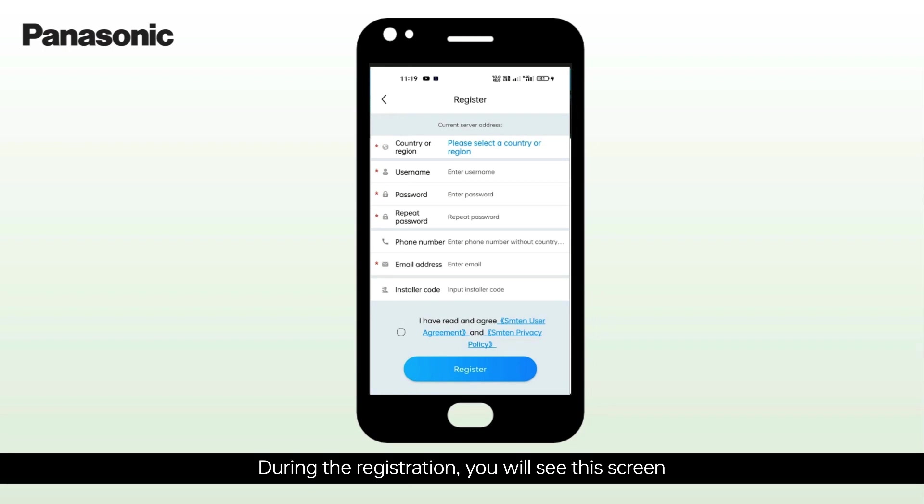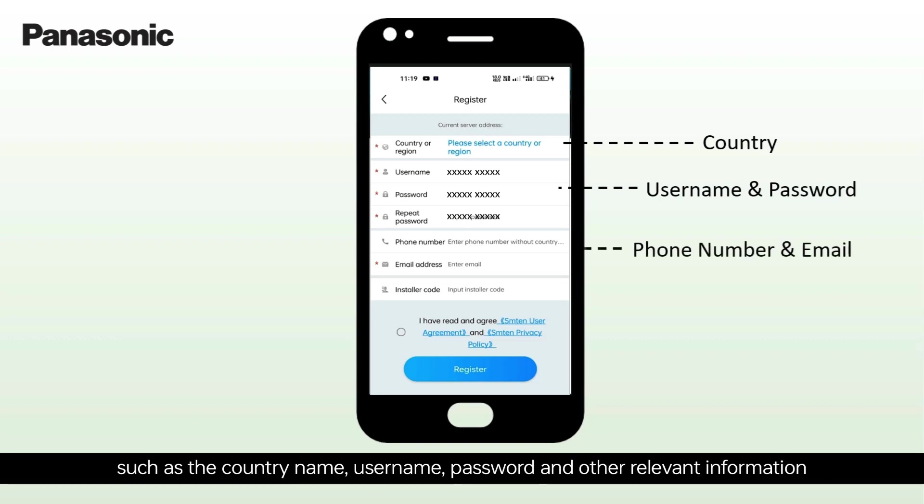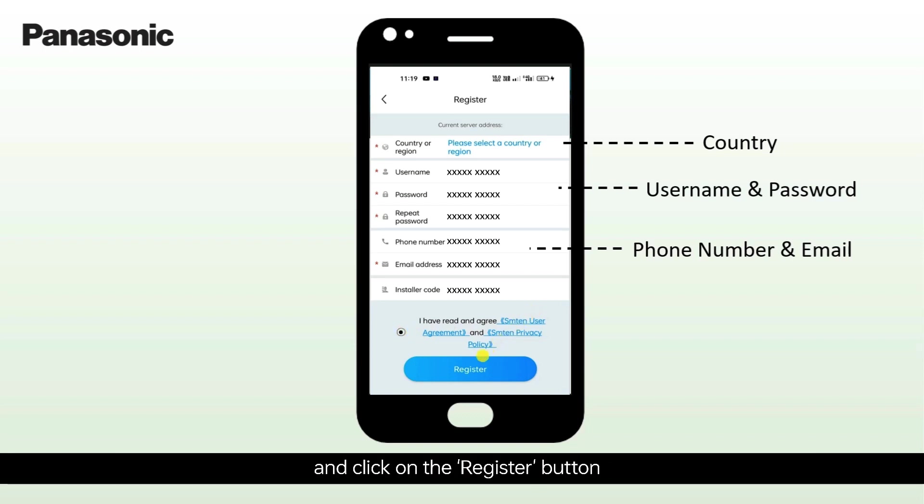During the registration, you will see this screen in which you will need to enter details such as the country name, username, password and other relevant information. Afterwards, read the user agreement and click on the Register button.